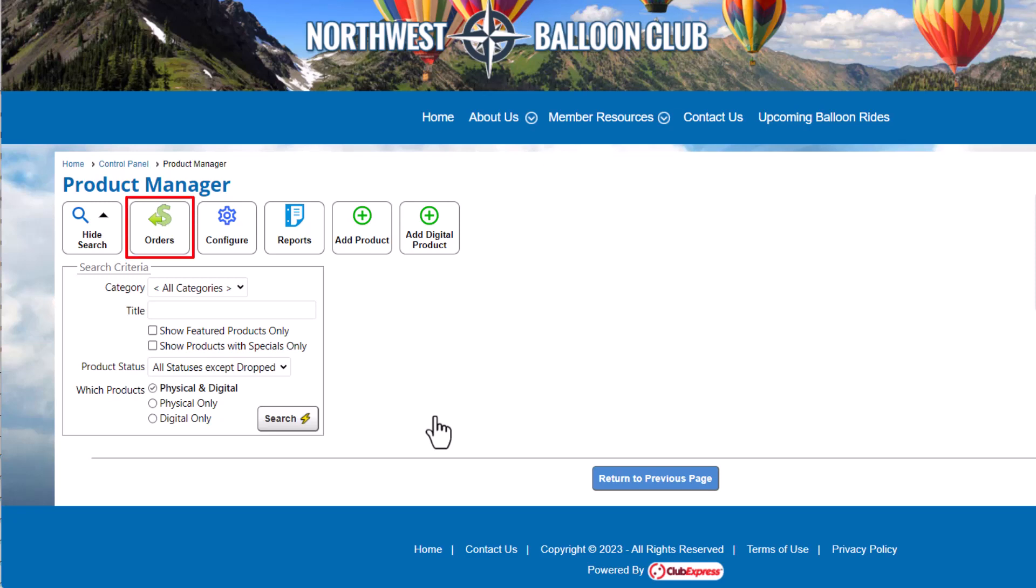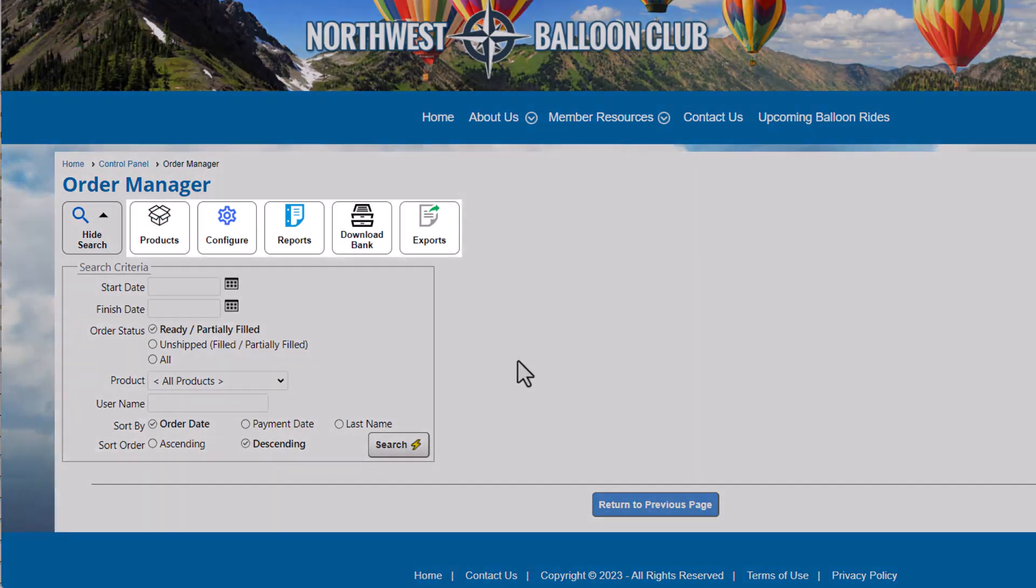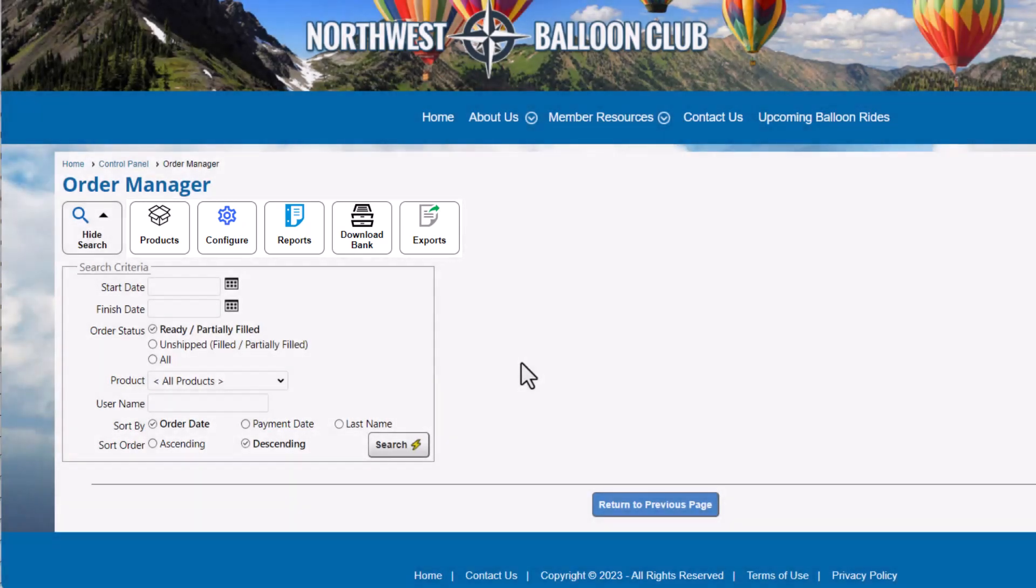Click the Orders button to navigate to the Order Manager. The Order Manager includes buttons to take you to the Product Manager, run order reports, manage digital downloads for members, and export order data. You'll also see a search panel allowing you to search through storefront orders. Note that you can also configure the module and default settings from this screen.